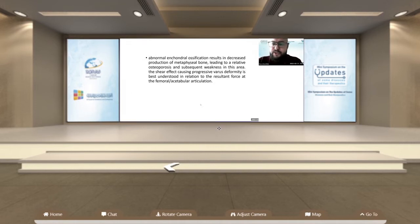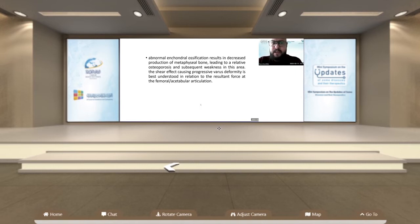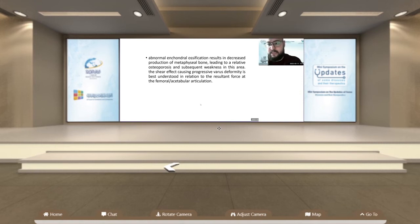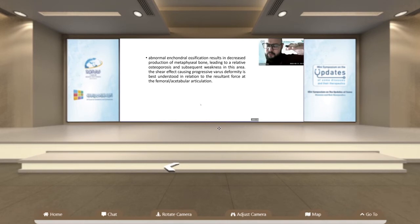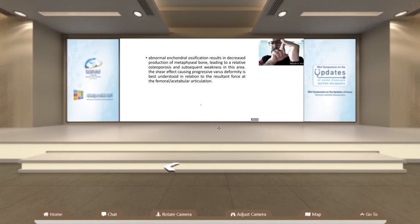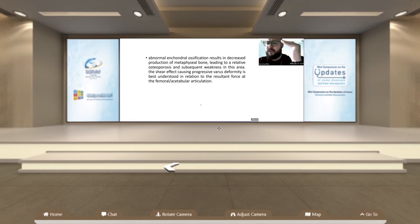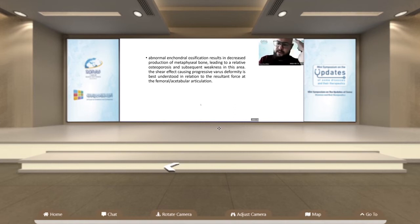The abnormal enchondral ossification is a qualitative issue — the quality of bone is reduced, leading to weaker bone in this area. Abnormal enchondral ossification results in decreased production of epiphyseal bone, leading to relative osteoporosis and weakness. When the child begins to stand or walk, weight applied to the joint starts to apply pressure to the neck, decreasing it over time. In most cases, this is a progressive deformity due to weakness of the medial part of the proximal femur.